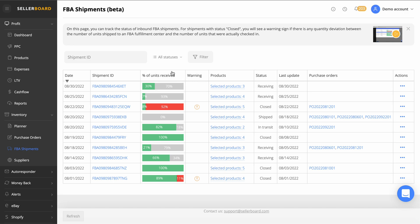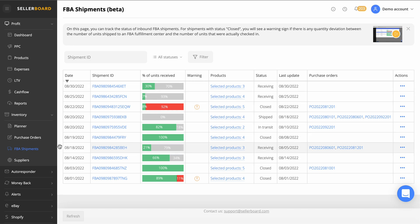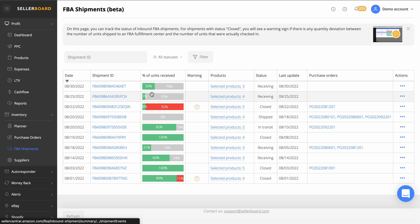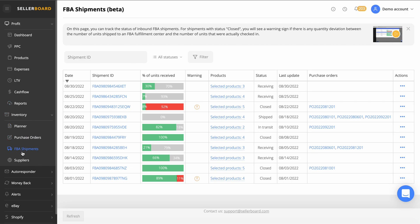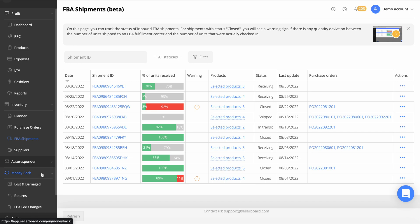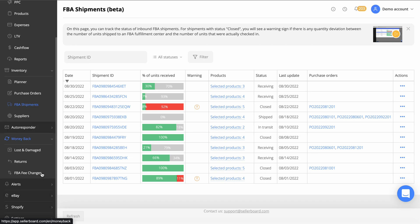Really good for my business manager to come on here and actually just see where the shipments actually are. The percentage of units received actually tells us there as well. This is a really good thing to keep track of all your shipments rather than having to find them all in Seller Central, which is a little bit all over the place sometimes. Got suppliers here.